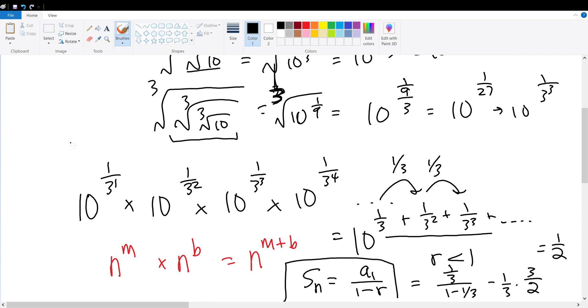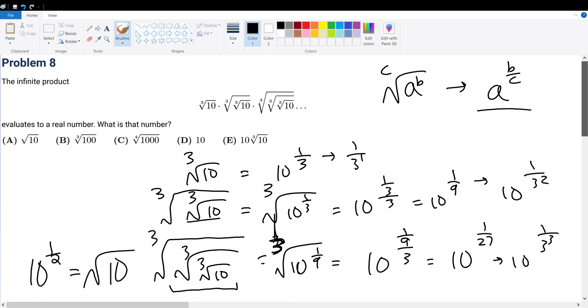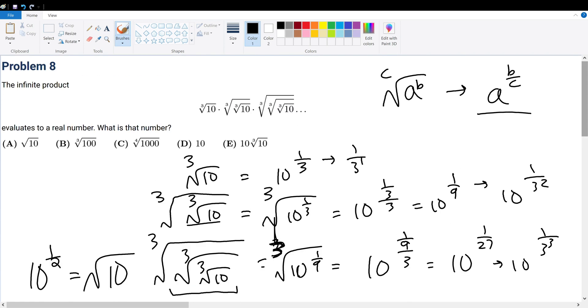So ultimately, the entire product evaluates to 10 to the 1 over 2, which by our earlier formula is just the square root of 10. Scrolling up, the square root of 10 is answer choice A, and we are done.